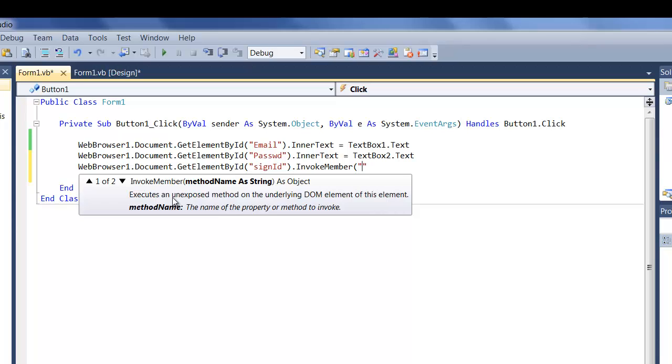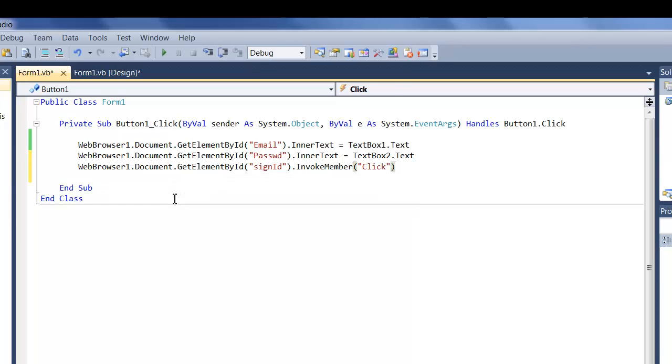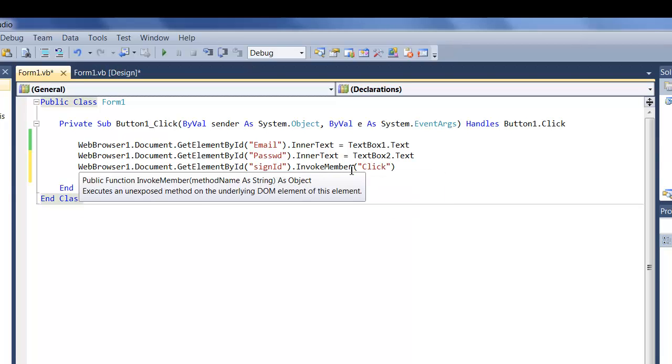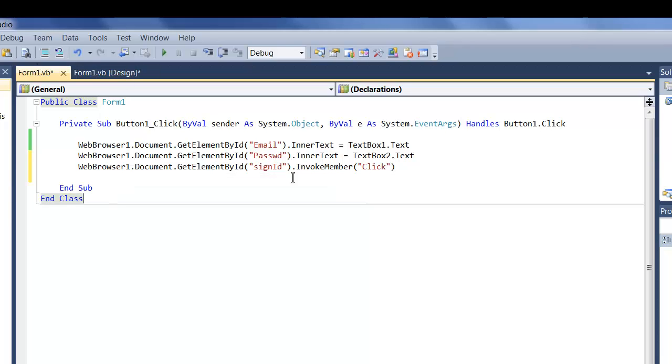So we're basically invoking them. So do invoke member and then open parentheses and open quotes and you're going to put click. Basically what this piece of code is telling the web browser to basically click this HTML element with this ID.